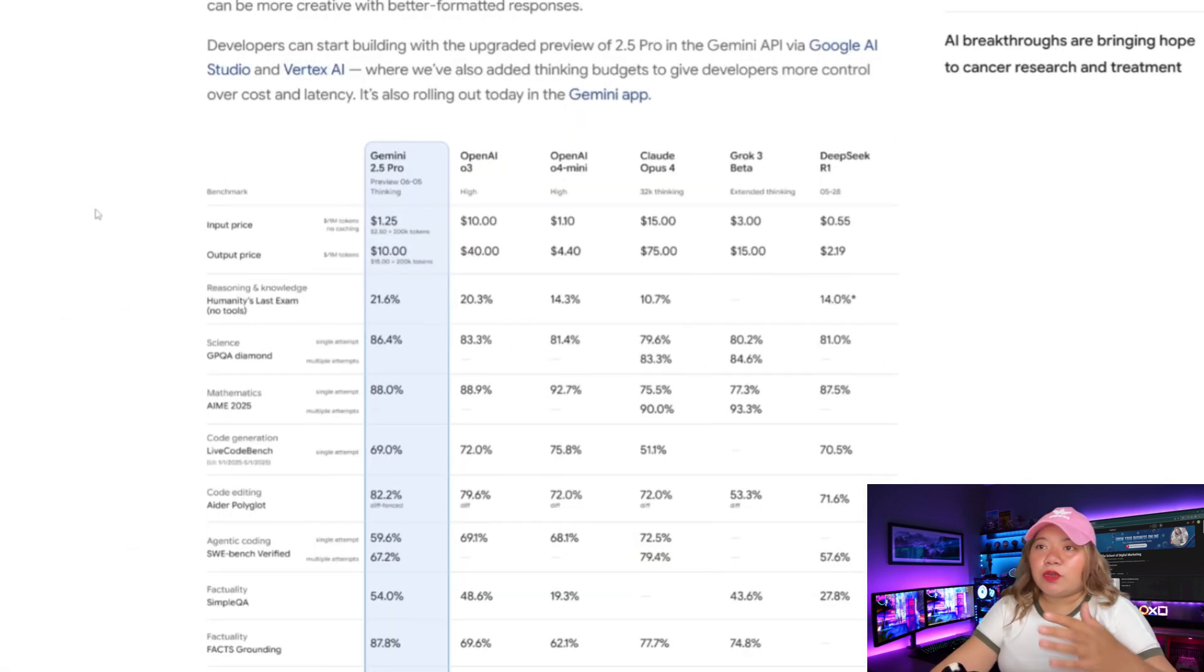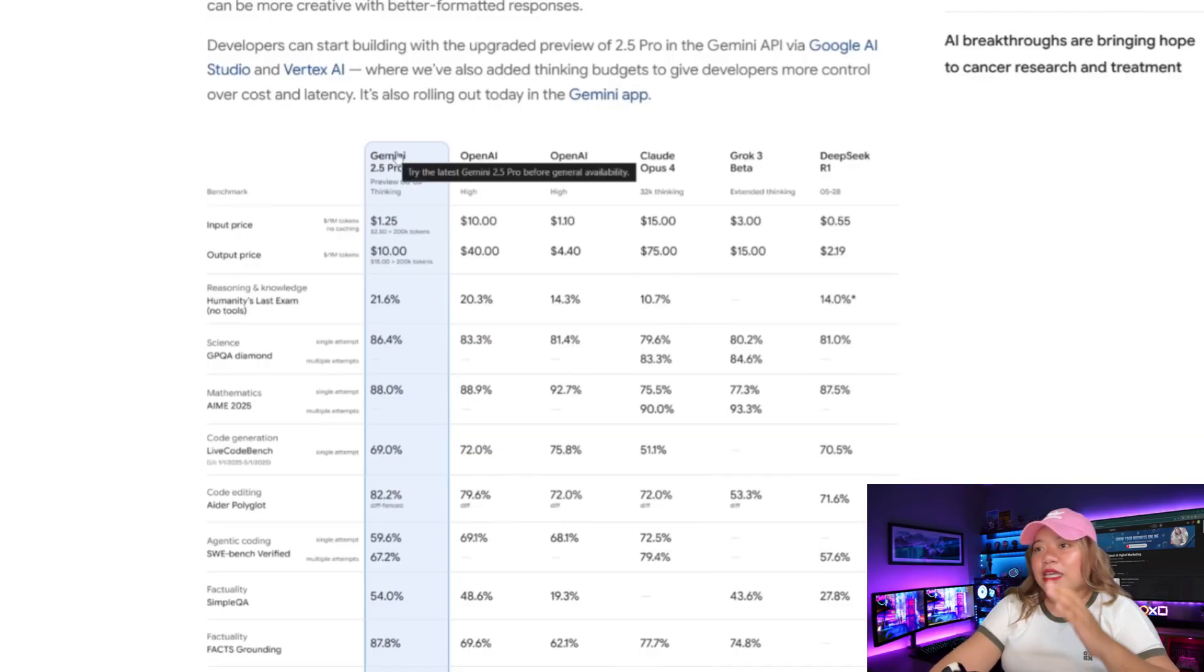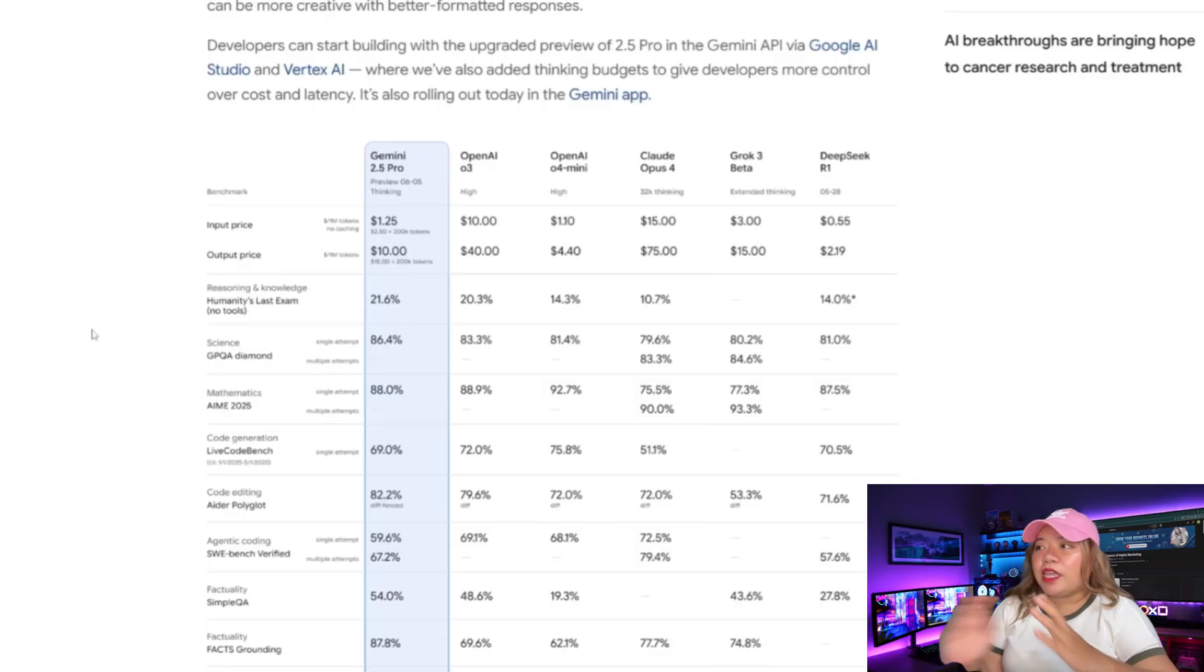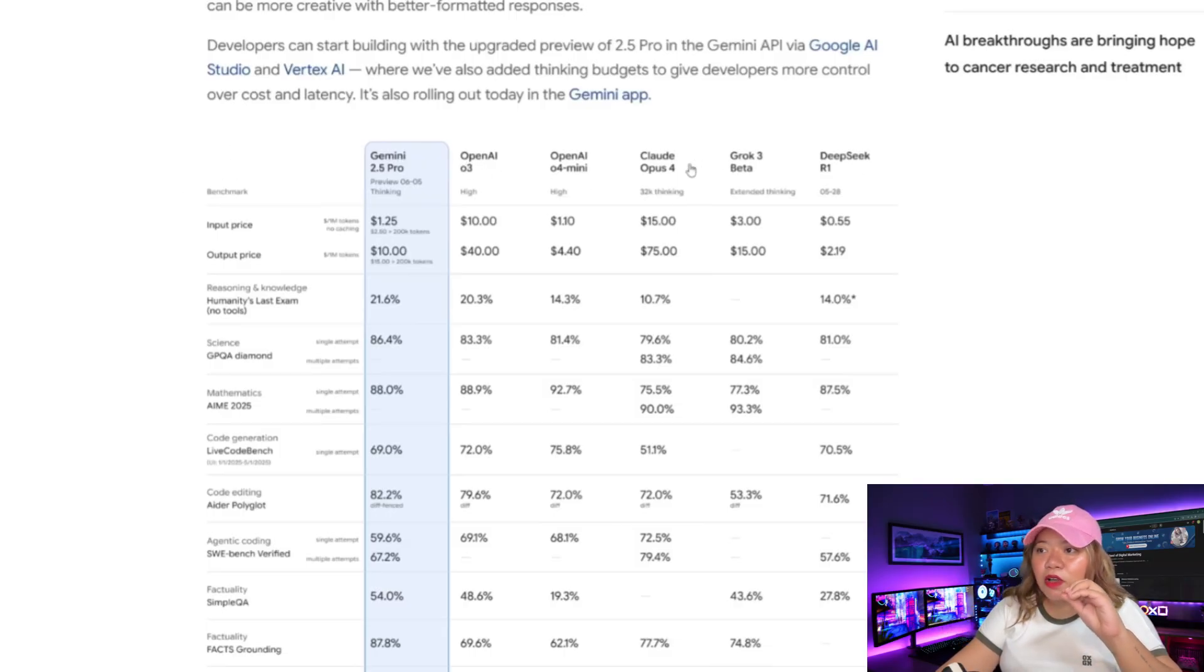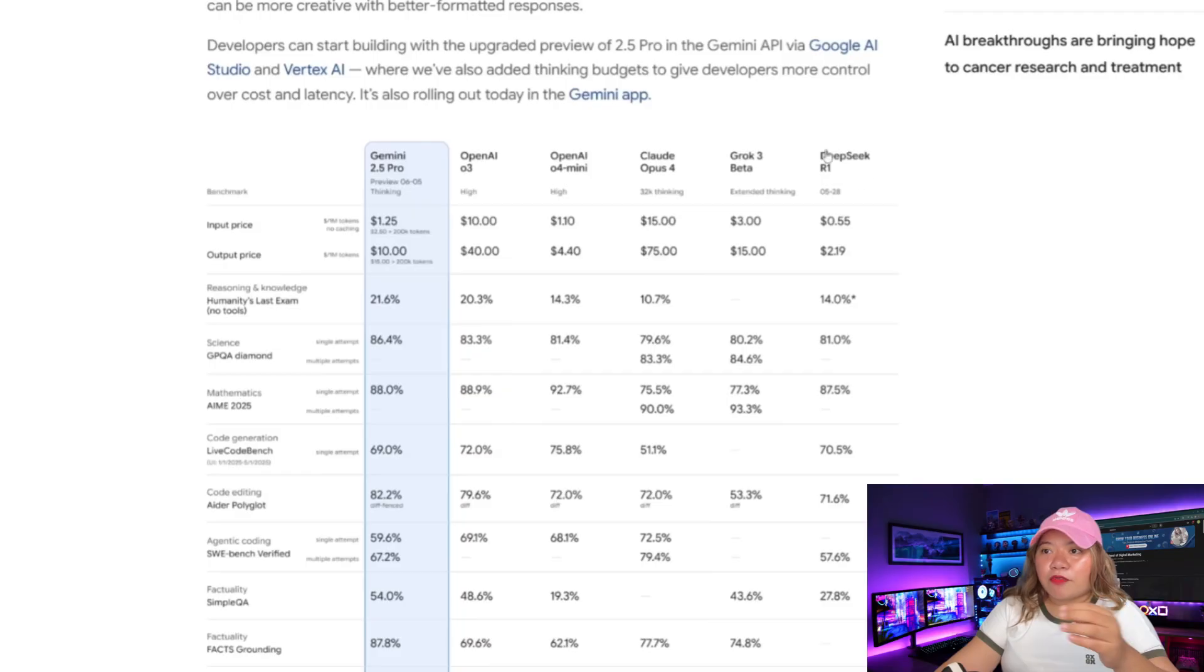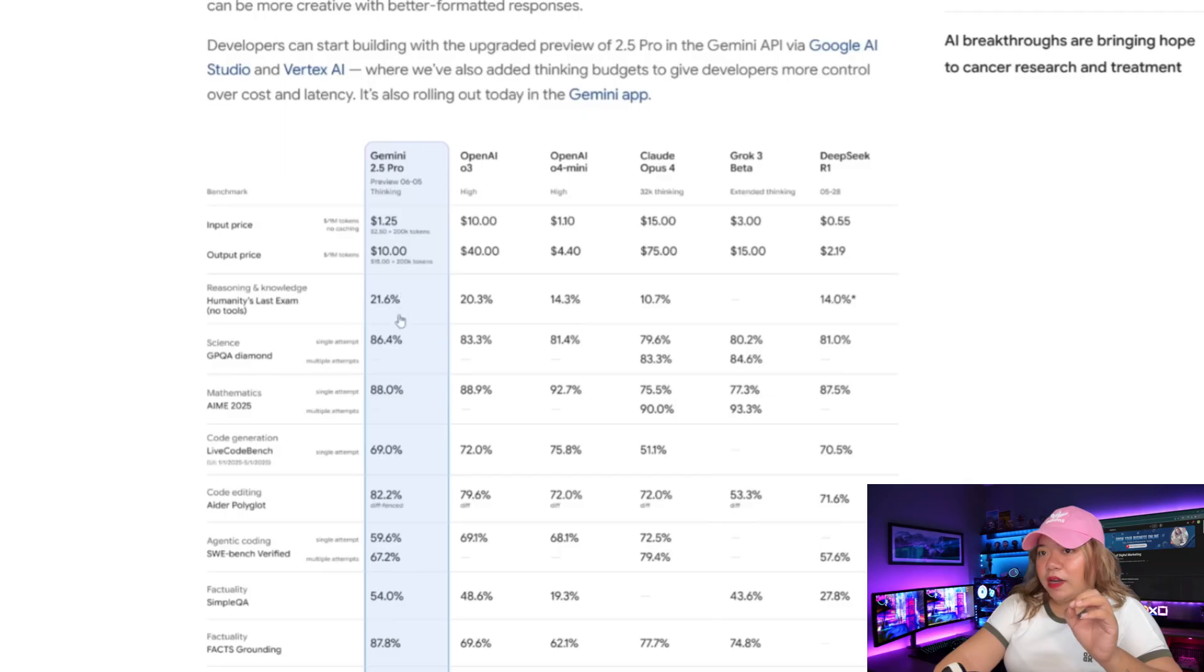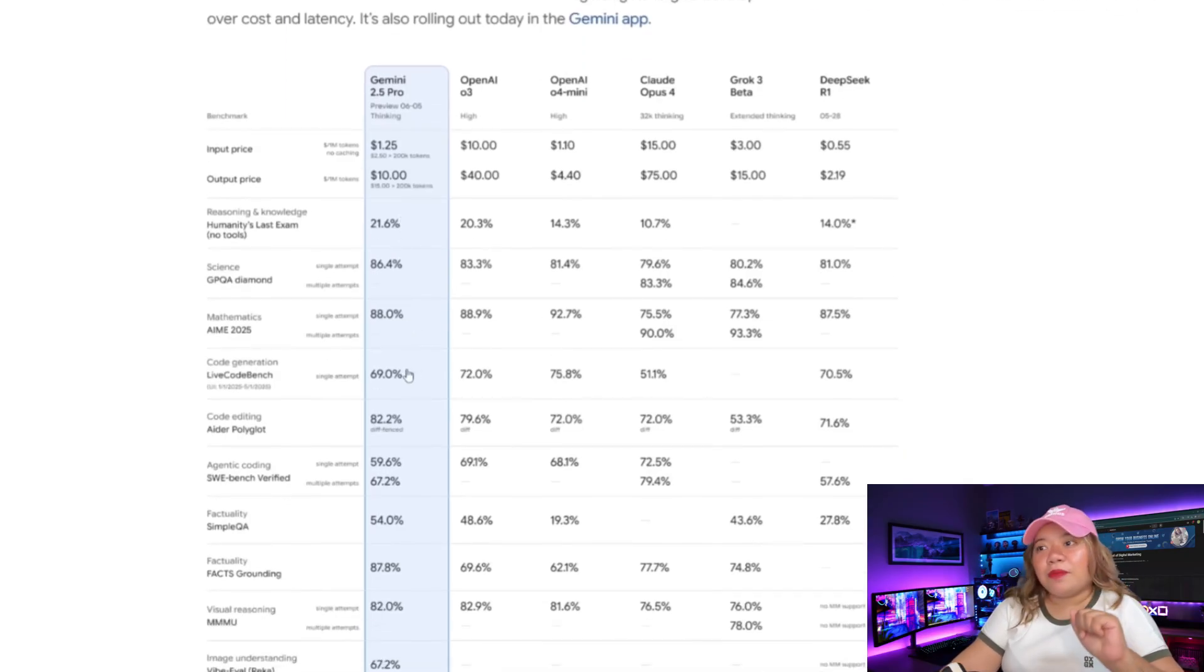Now, in regards to its benchmark scores, you can see that the Gemini 2.5 Pro is definitely greatly more improved in terms of all its capabilities in comparison to its previous model. But obviously, against many of these other proprietary models like OpenAI's O3, O4 Mini, Claude 4 Opus, ROK3 Beta, and the new upgraded DeepSeek R1, you can see in almost every benchmark it is either beating all these models or closely up against it.